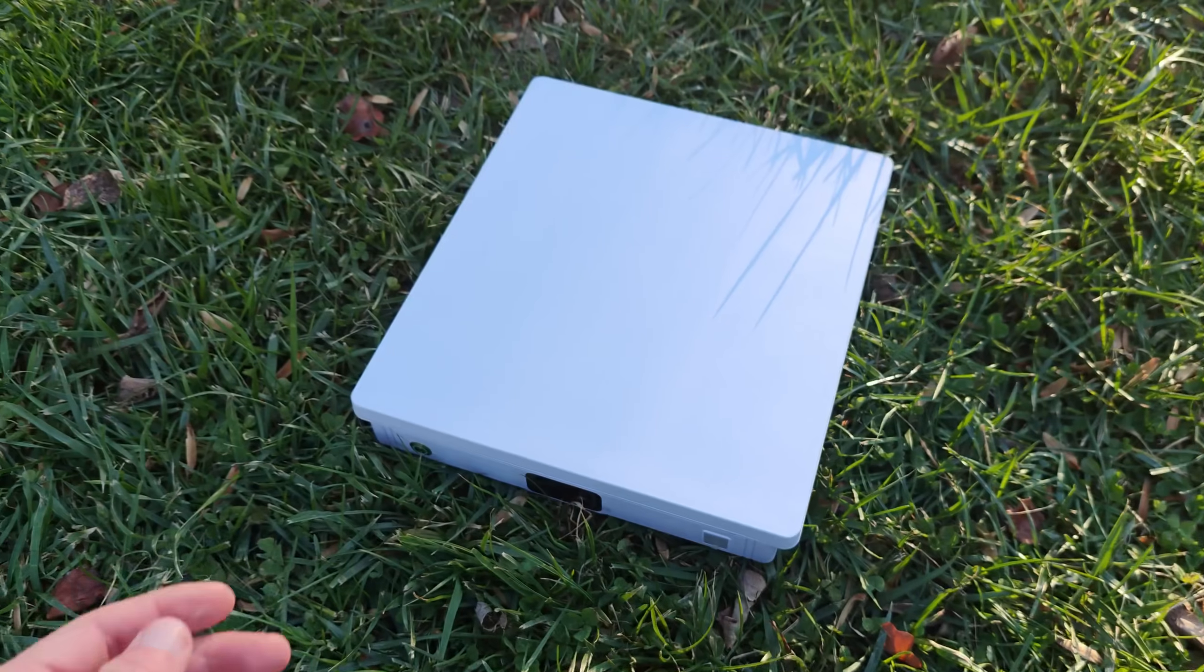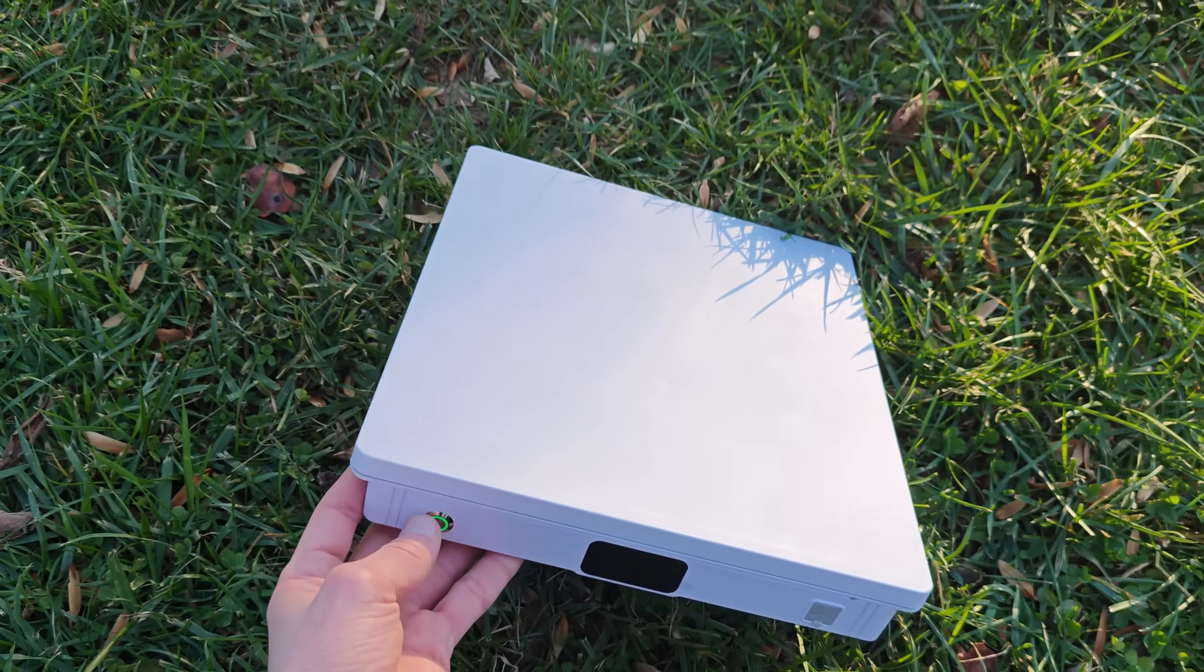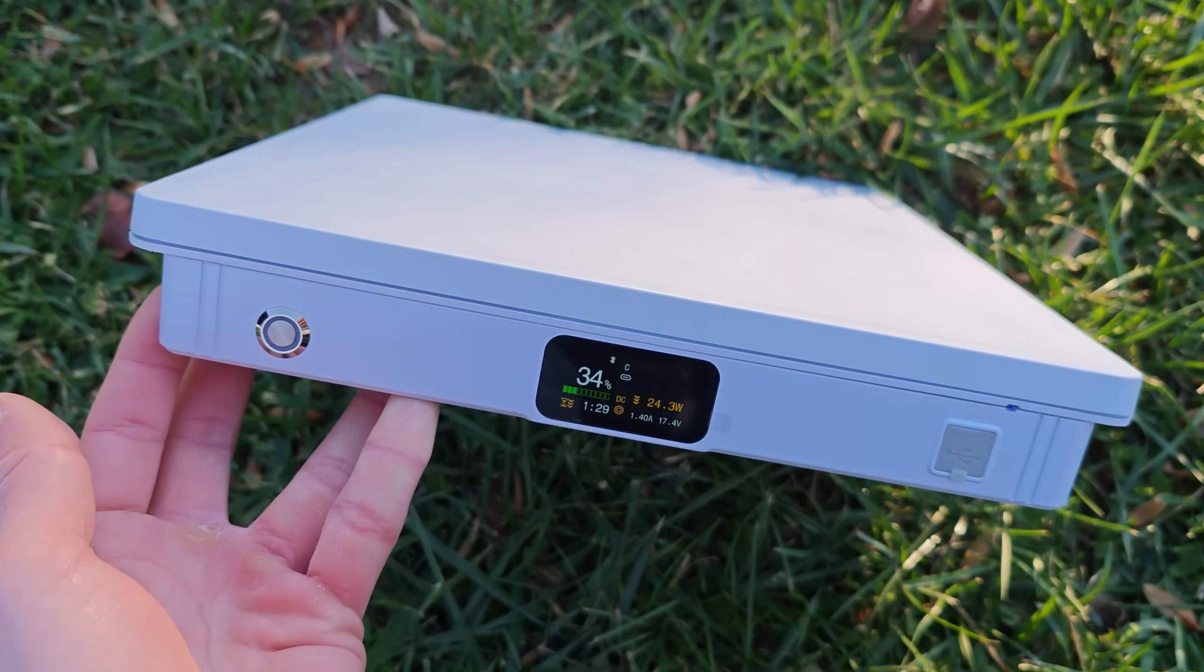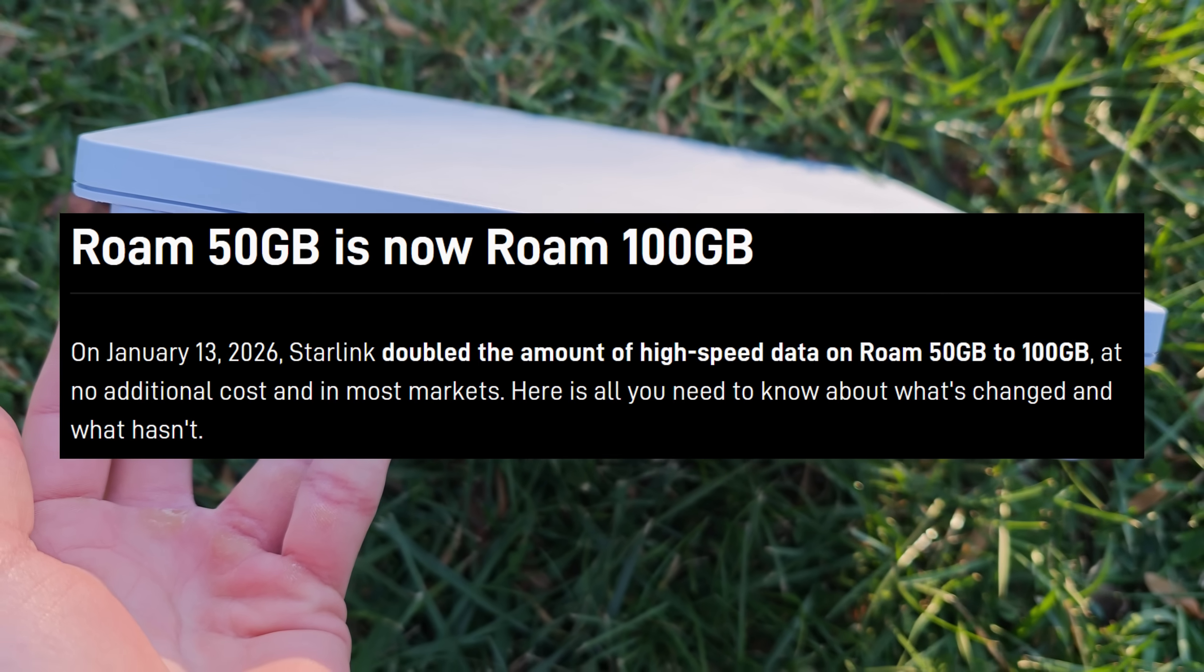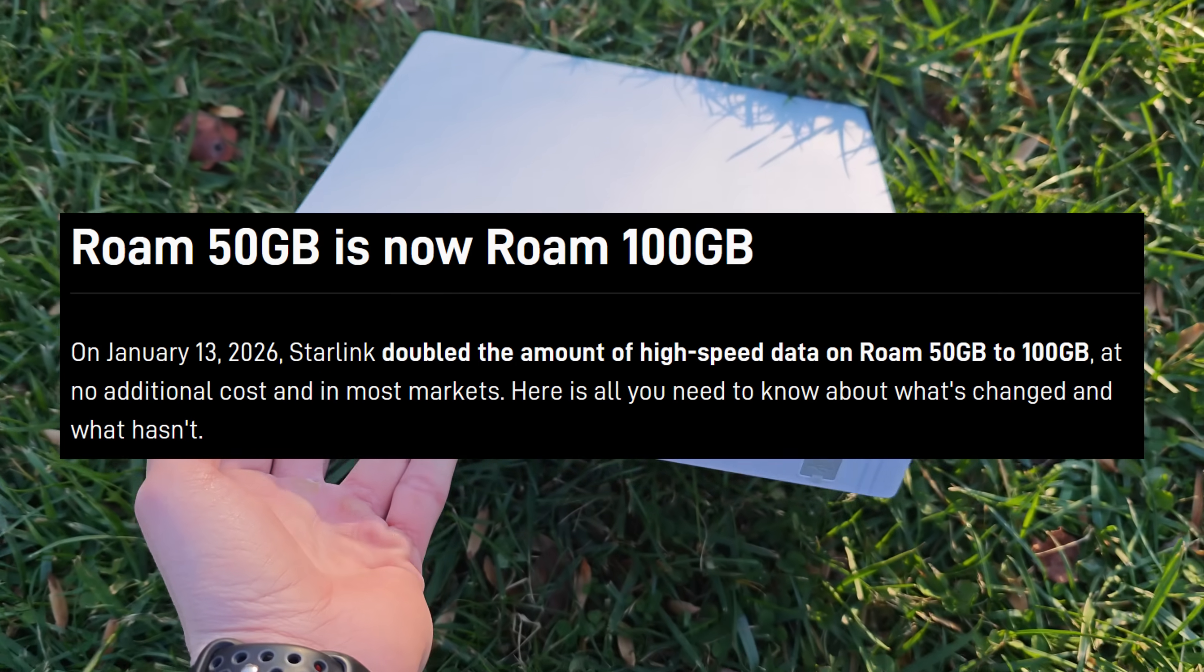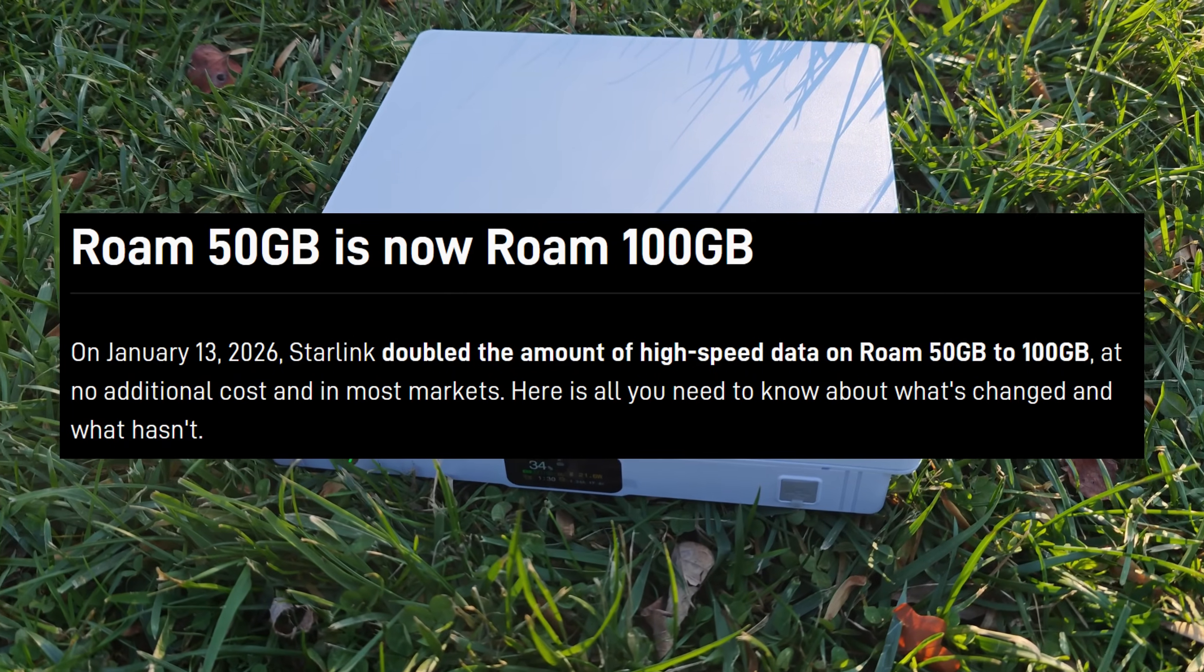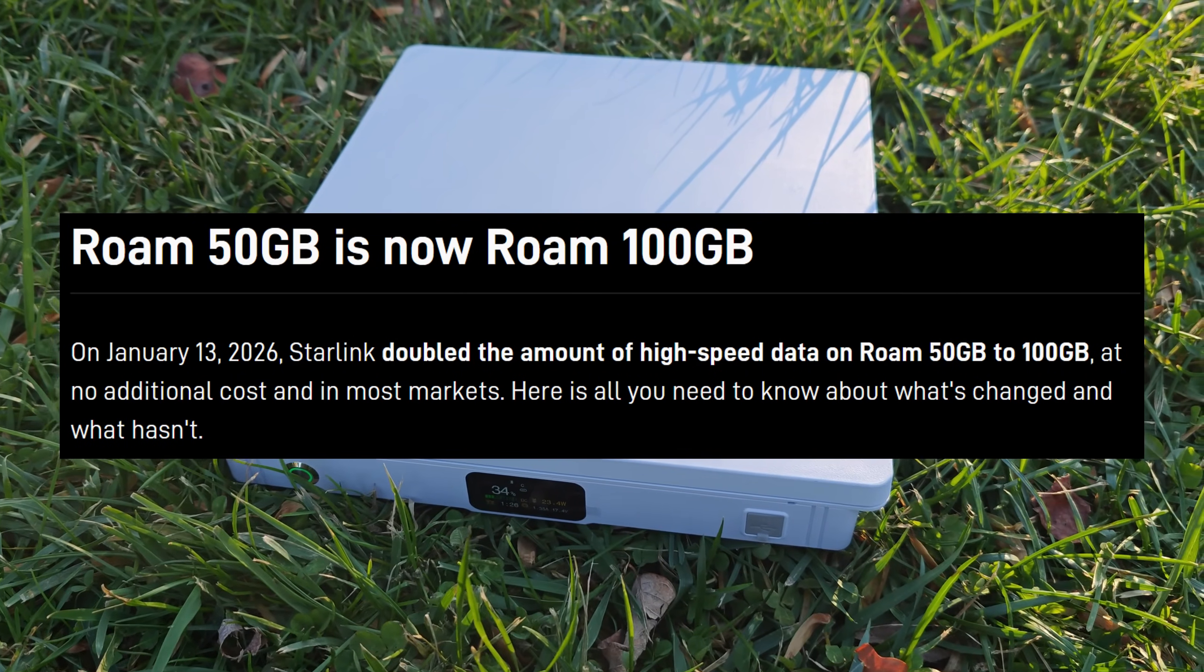So this plan just rolled out, it's brand new and at least right now it's available in the US market. SpaceX revamped their base $50 per month plan to now include 100 gigs of priority high speed data instead of the previous 50 gigs.